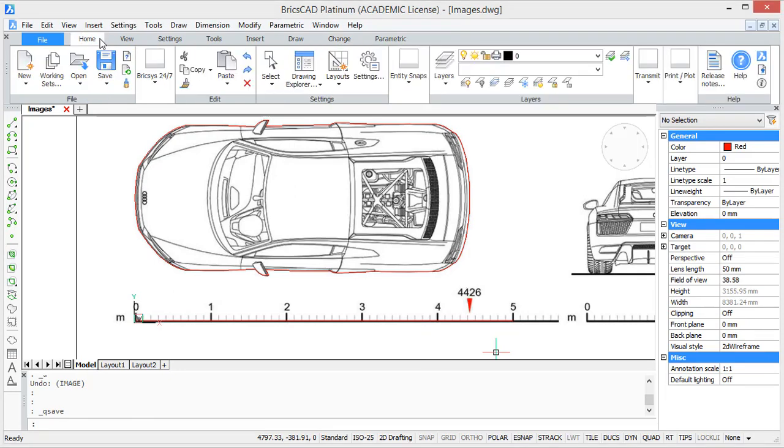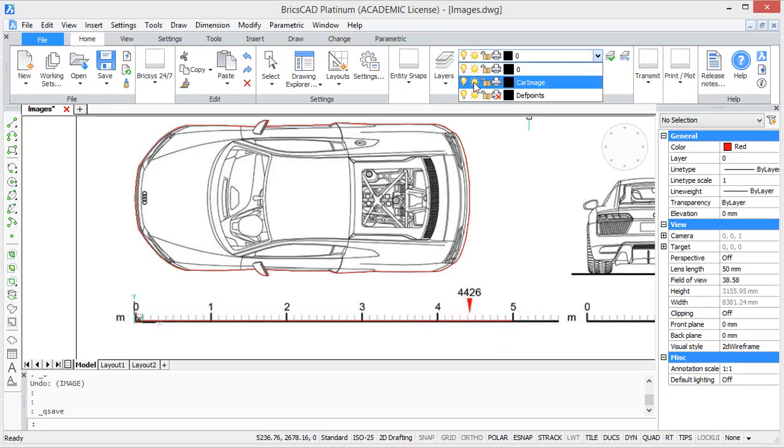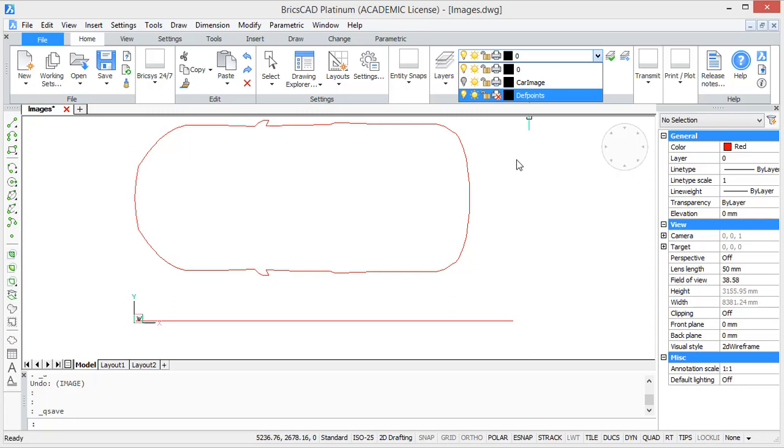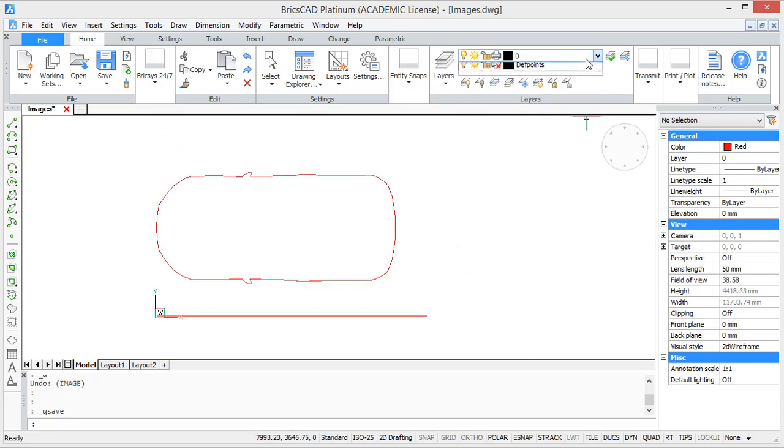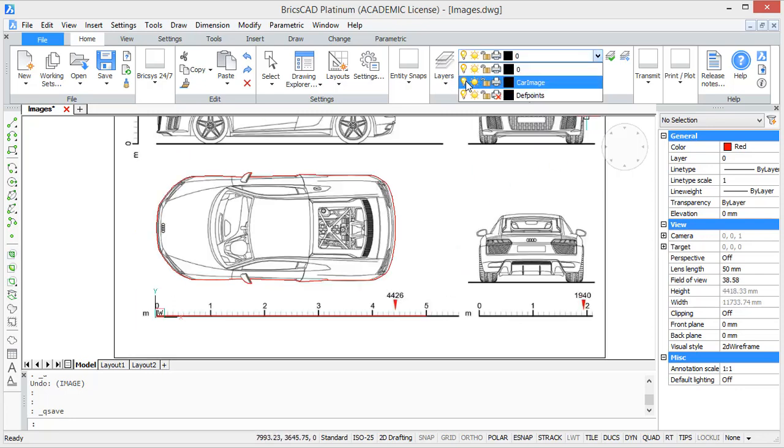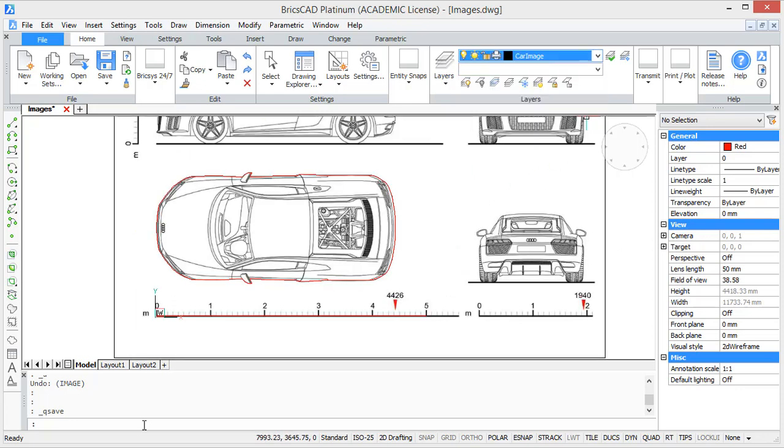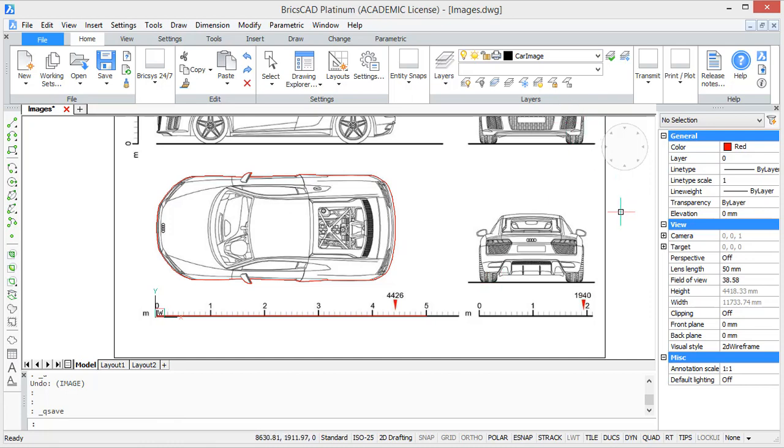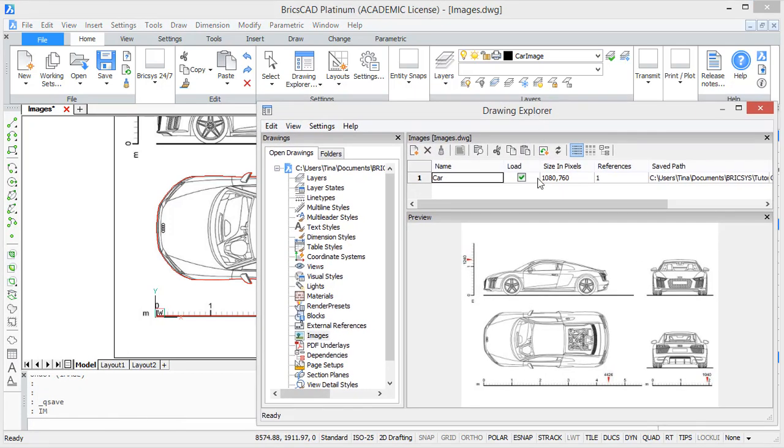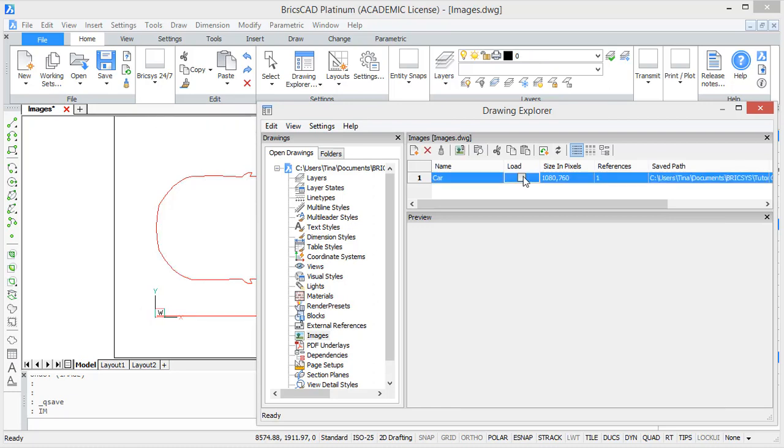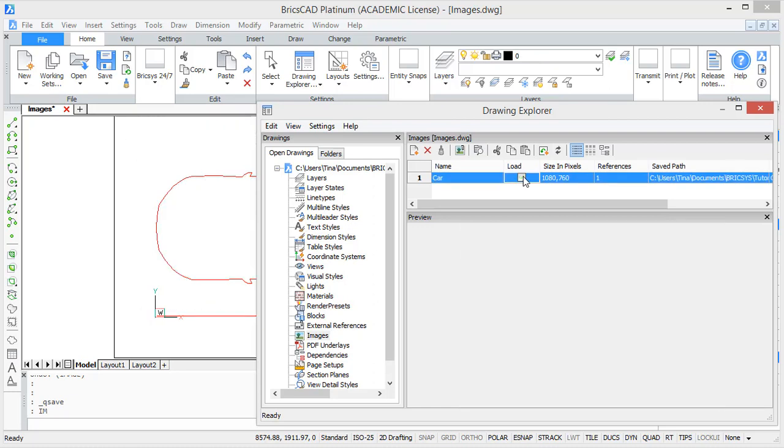Now if you only want to see the tracing you can just hide the layer of the image. You can also open the image window by typing I am. And there you can unload the image by unchecking this box. So you can see it's not in the drawing anymore. You can also delete the image here.